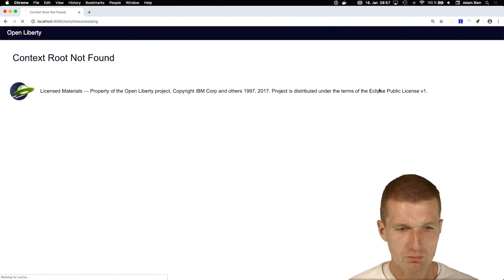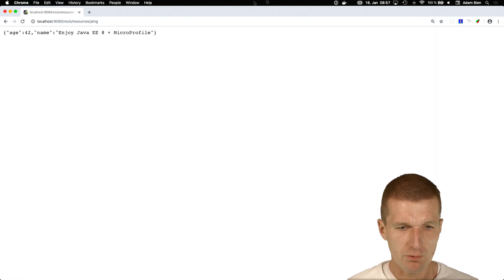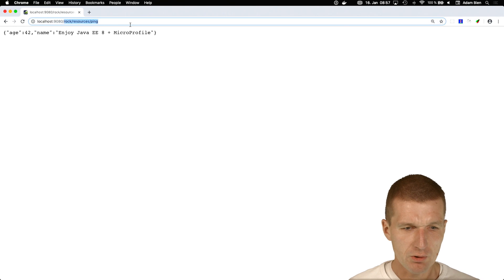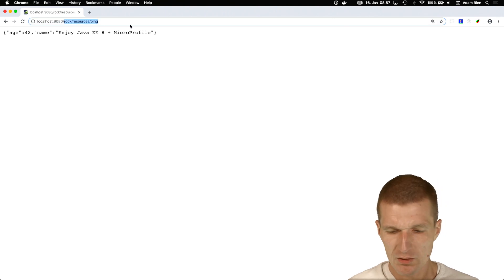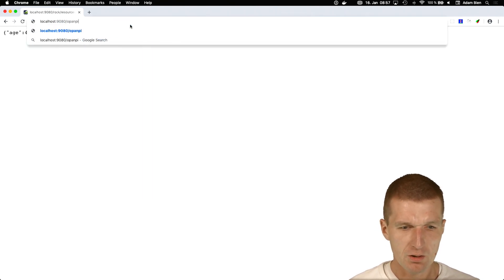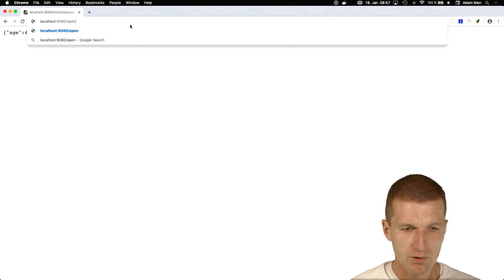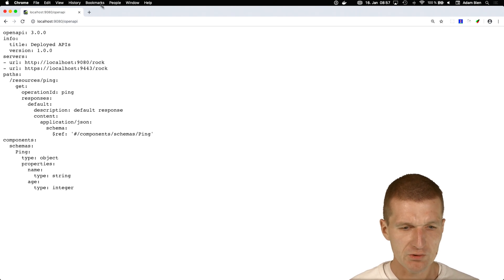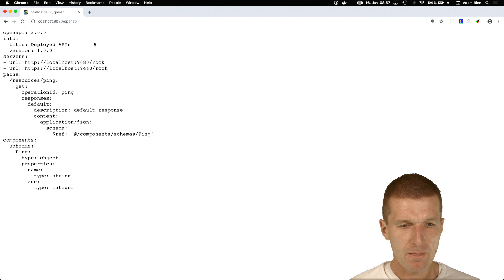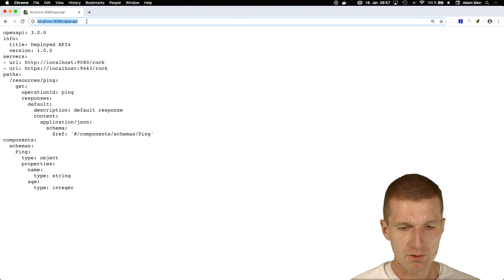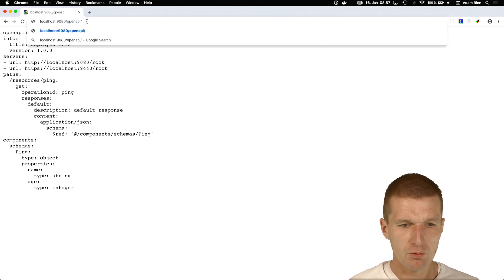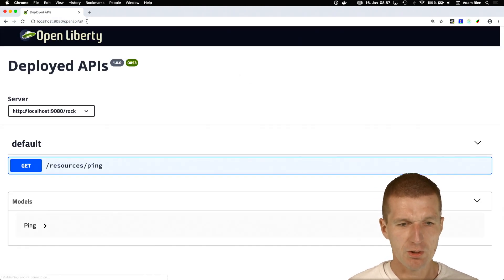Where is it? And now we have Java 8. And the nice story now, what I could do, I can say, show me please the OpenAPI. This is MicroProfile standard. But now, with a little bit of added value of Liberty, I can have access to a nice UI.